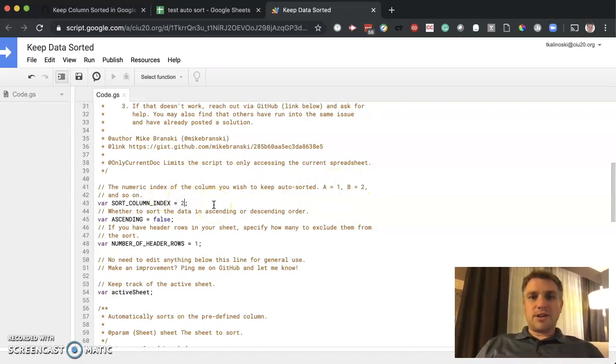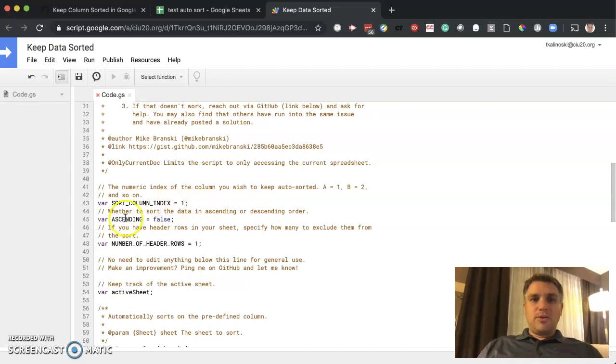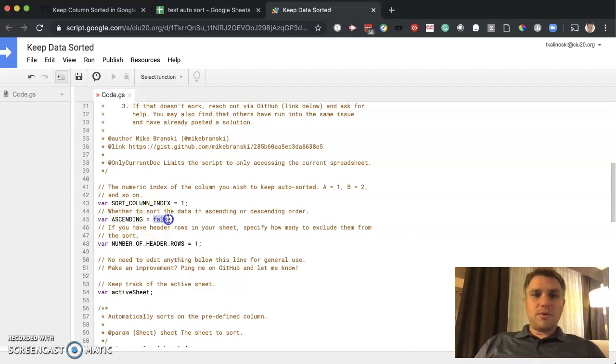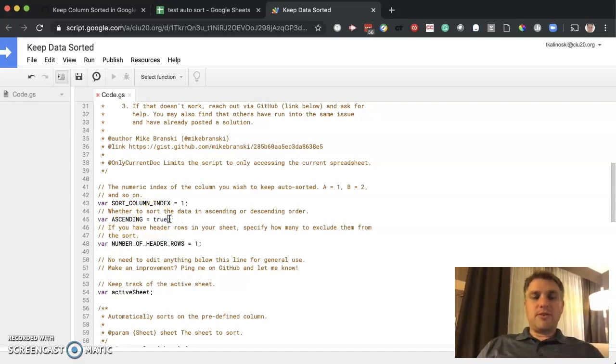our data was in column A. So we're going to put a one there. And do we want it to be ascending or descending? So ascending, we want ours to be ascending. So we're going to make this true. If you want it to be descending, it would be false.